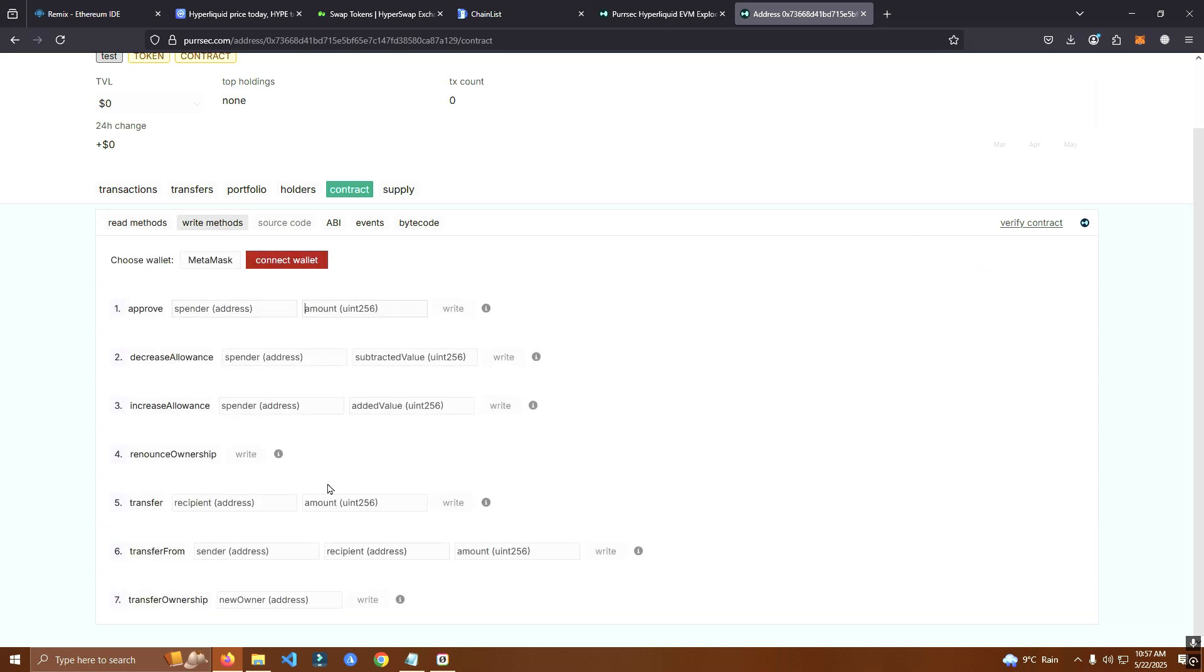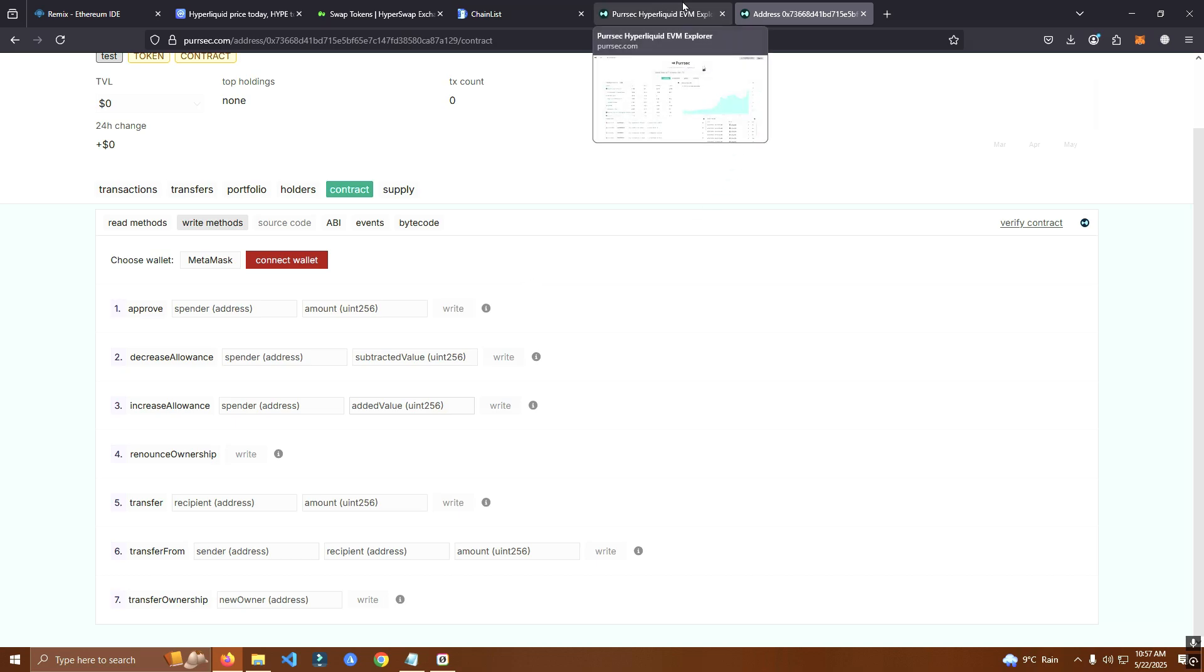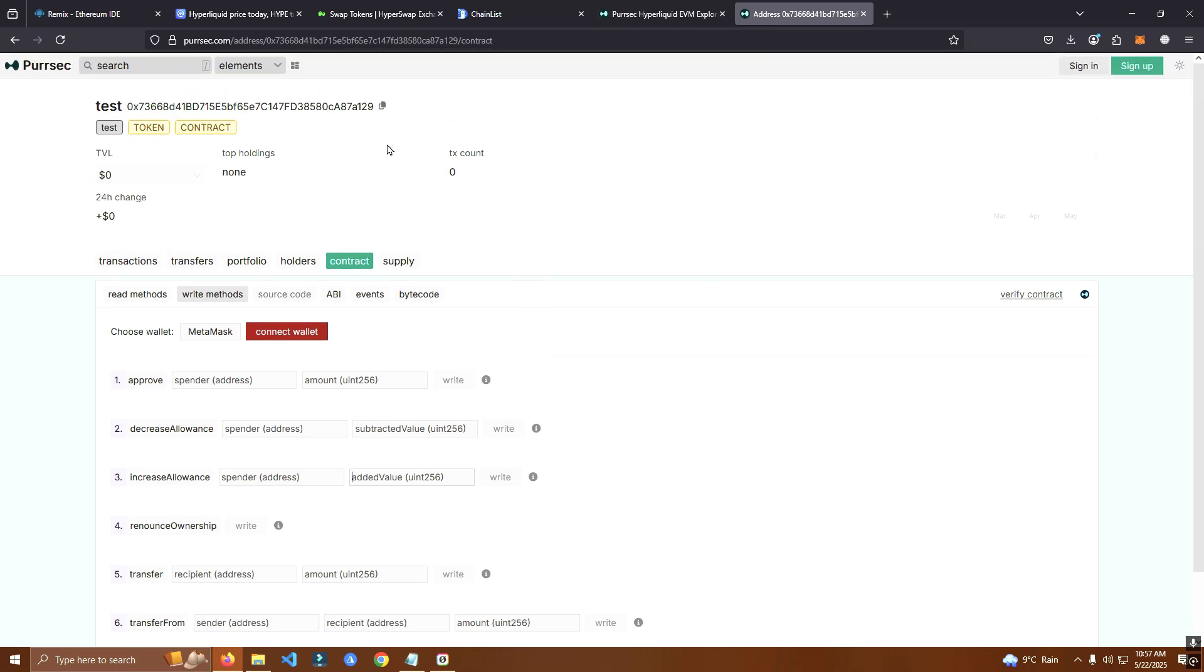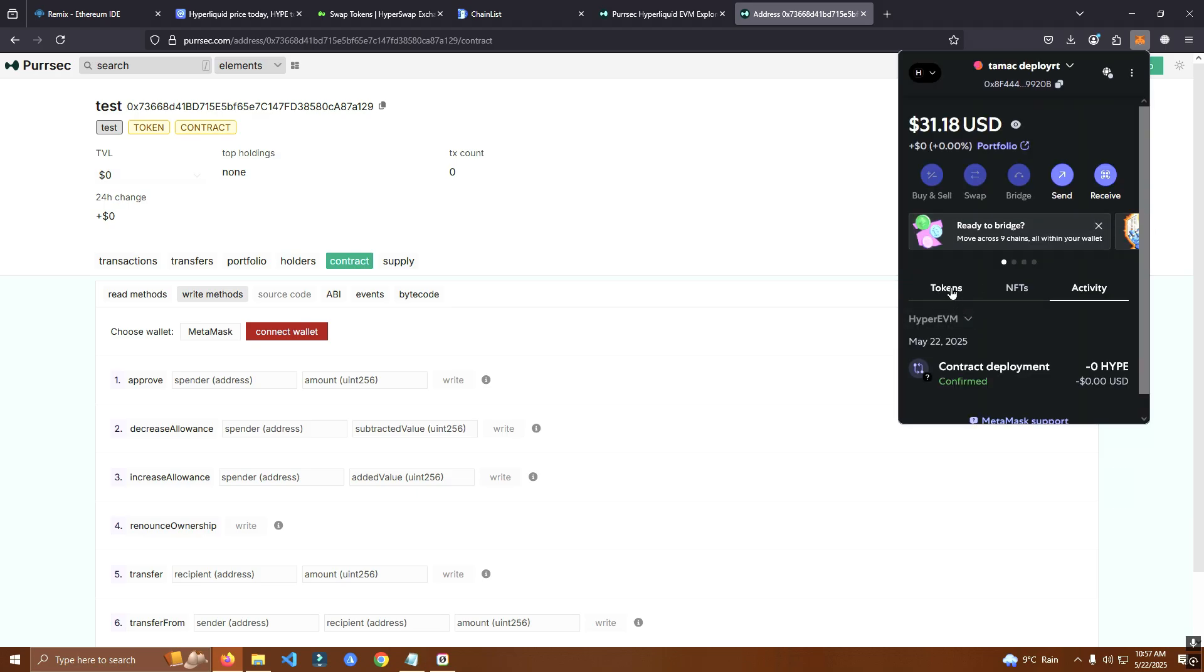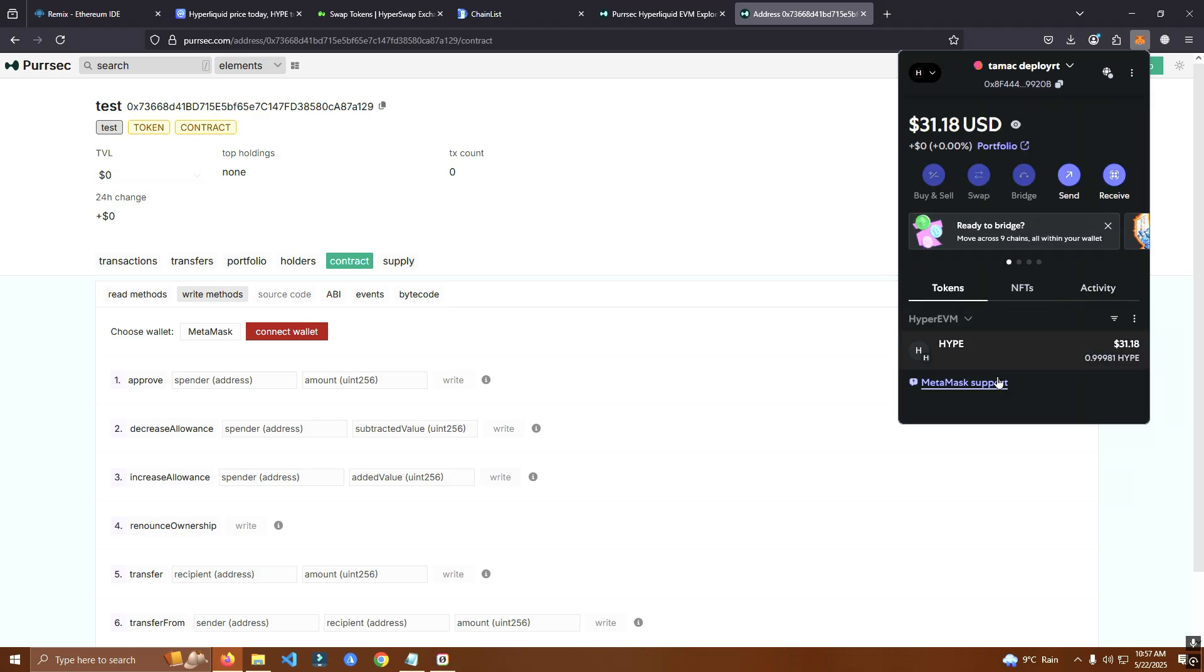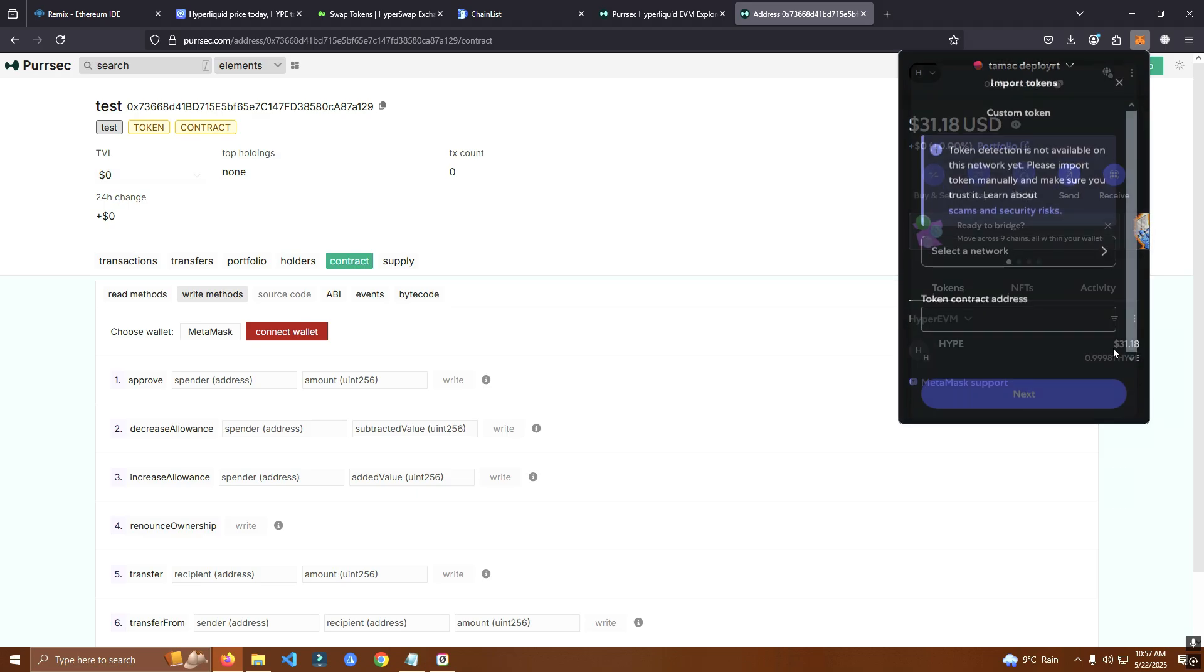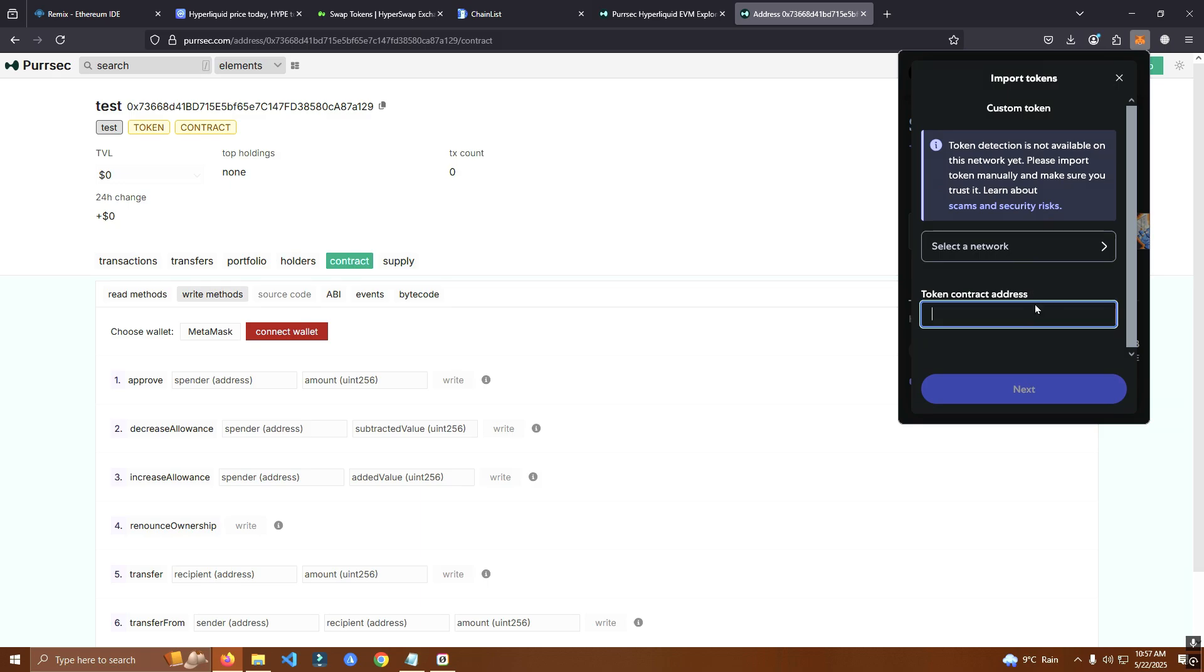It still says verify contract here but we can see we have a function here so we should be good to go. After that I'm going to add the token to my wallet and we go add liquidity.